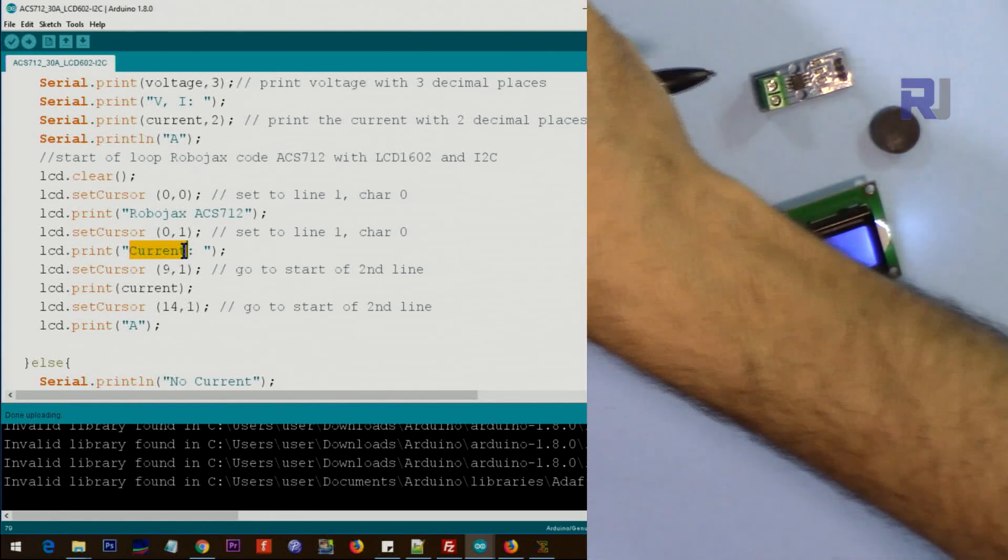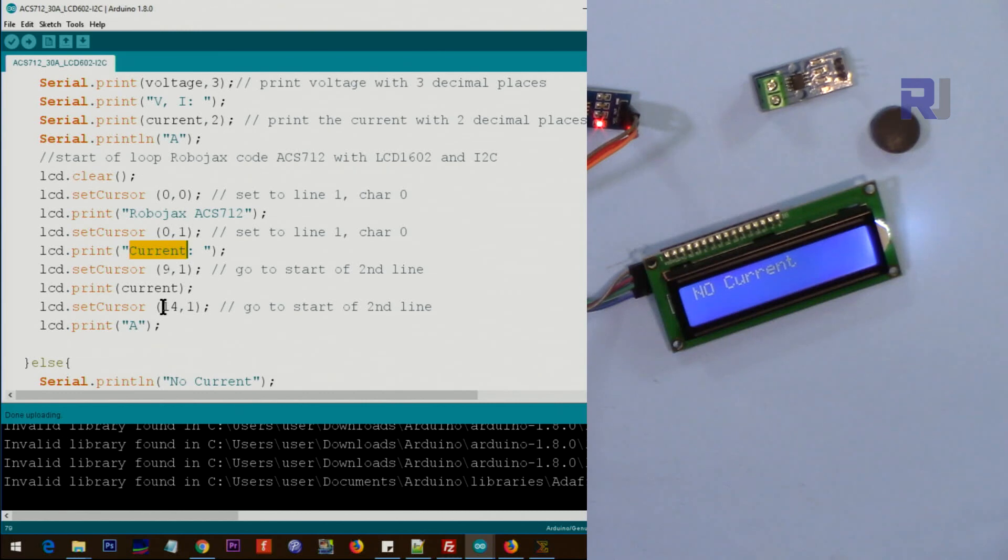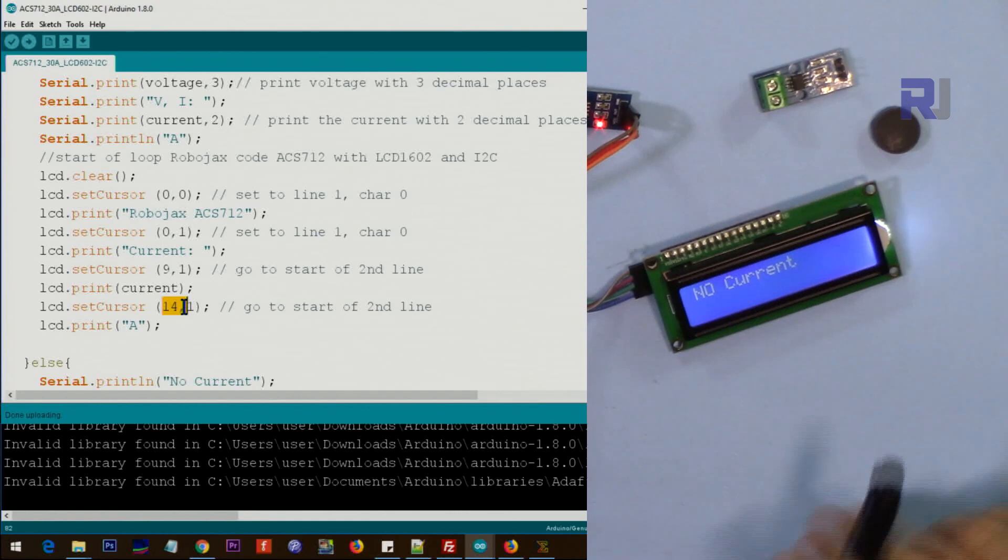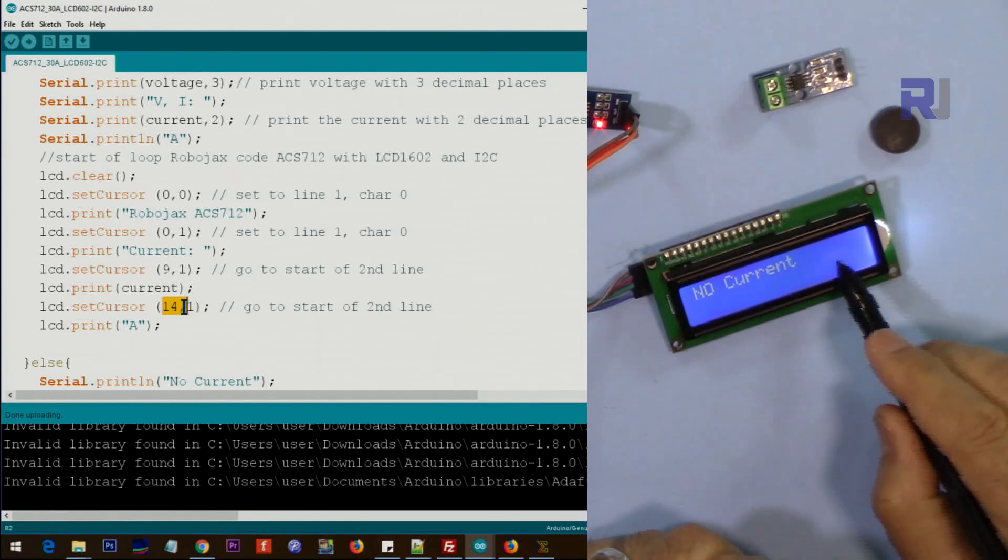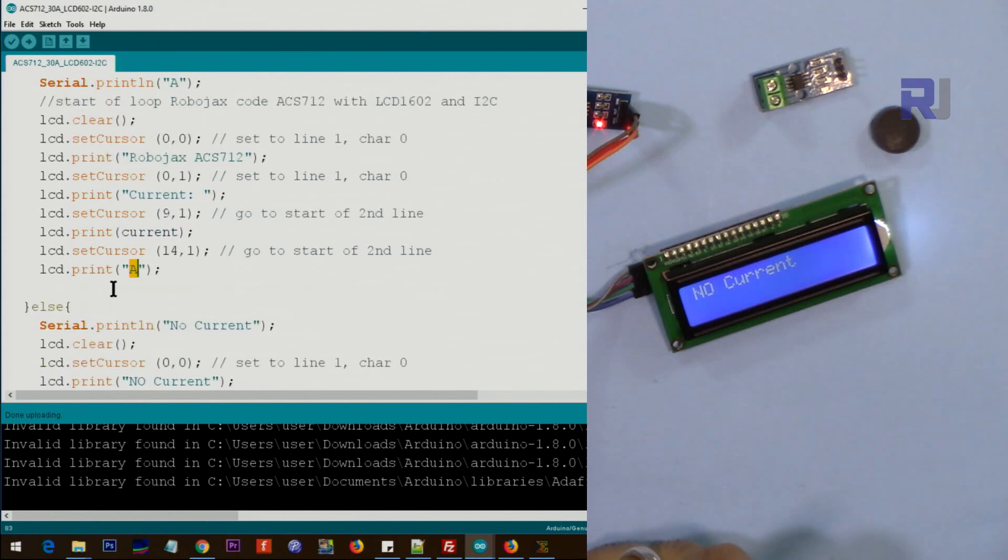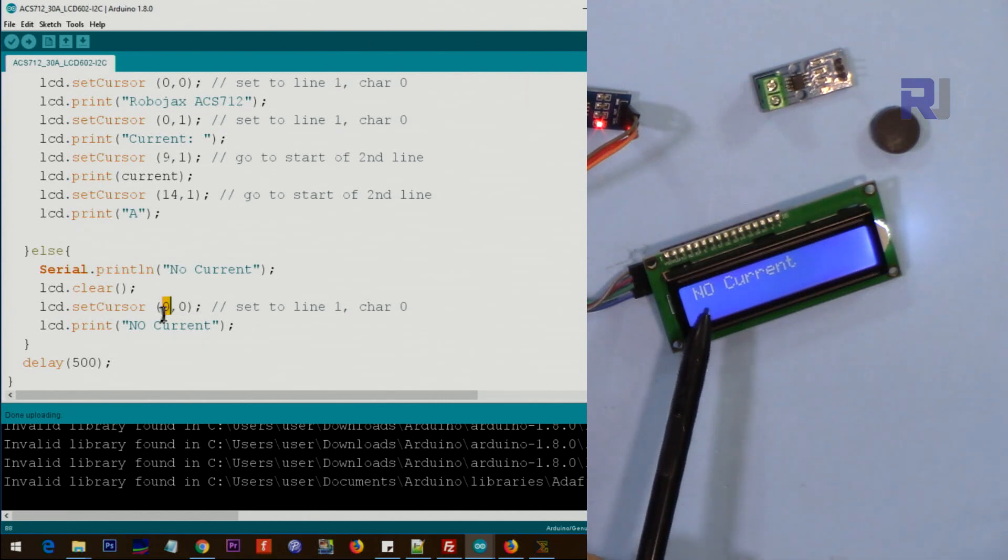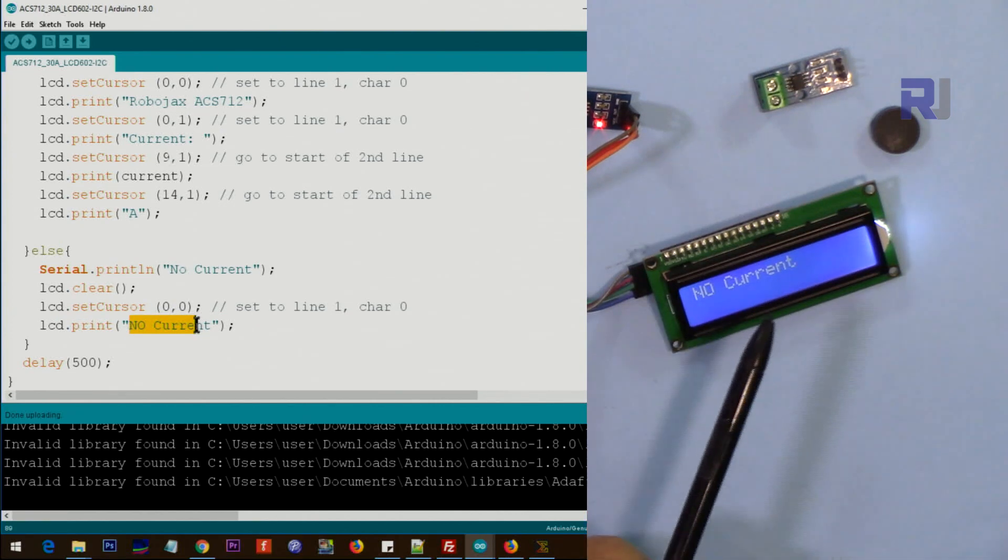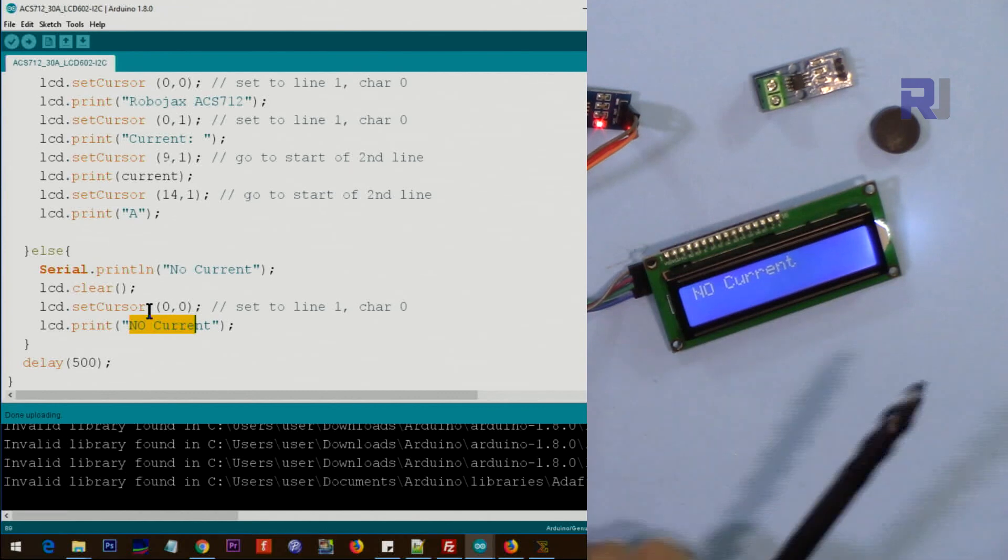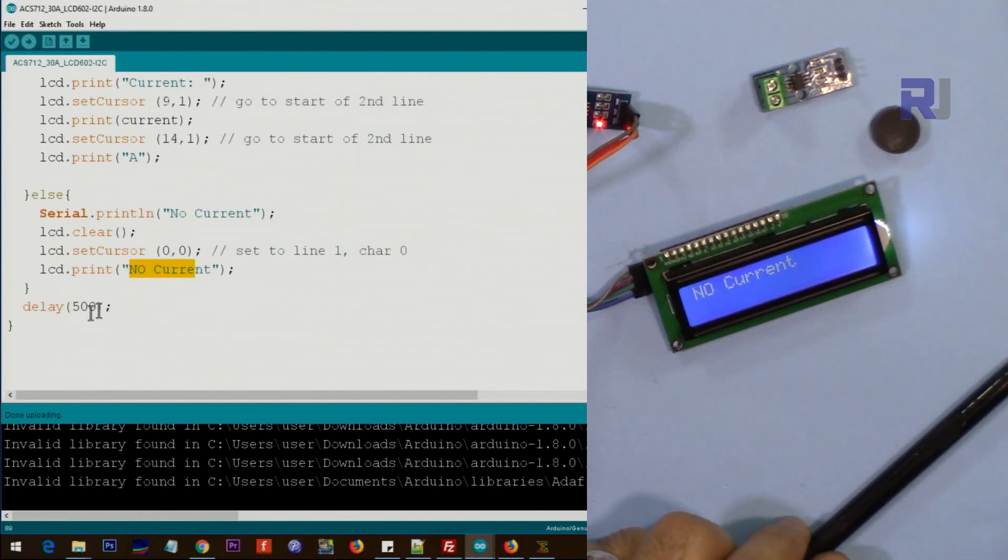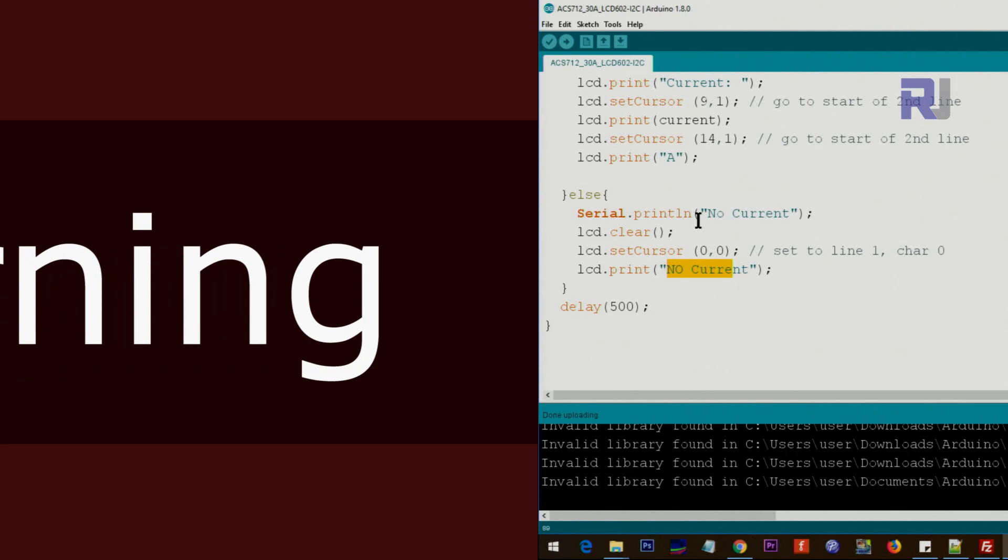And then we print the text 'current'. It will show here 'current' and then we print the actual current at character 14. At the end we type 'A' so we can read it as ampere. If there is no current then this will display on the screen, set character 0 line 0 which is this one and says 'no current'. This is the exact text that you see there. And then we print the current, then we wait 500 milliseconds and the loop continues displaying this value.